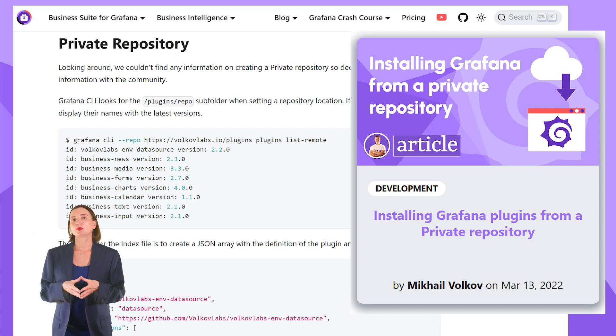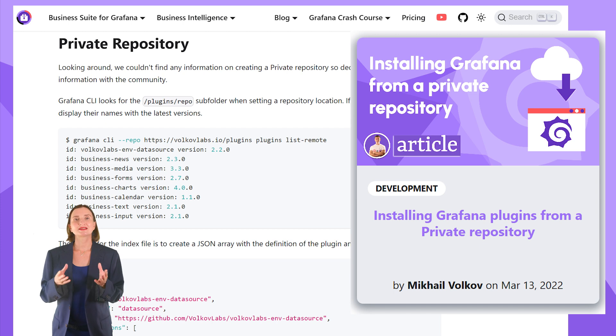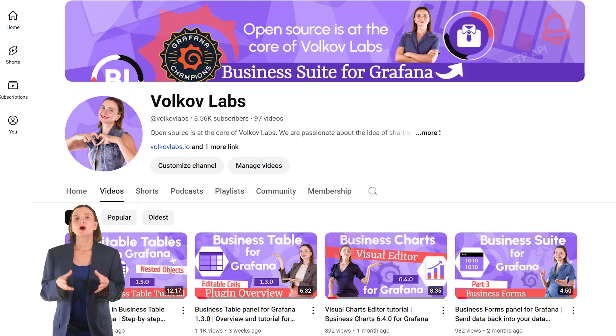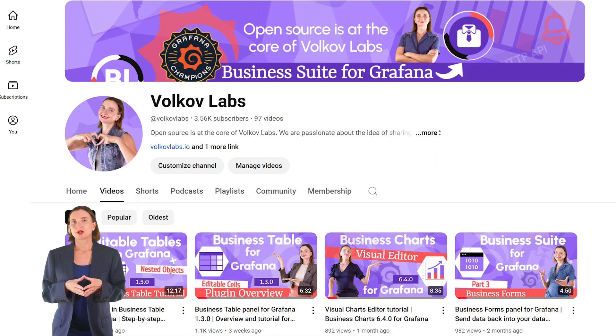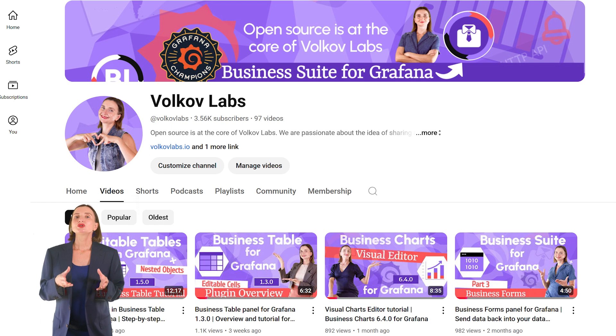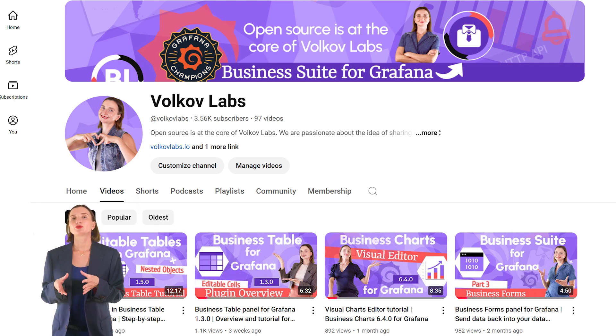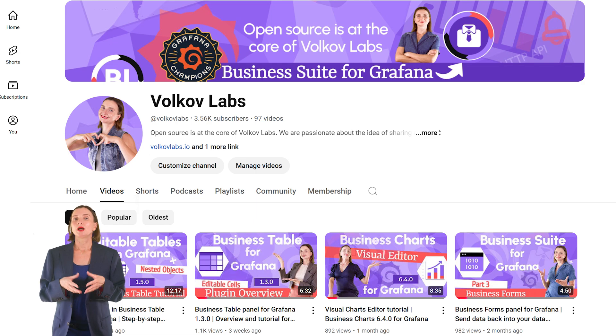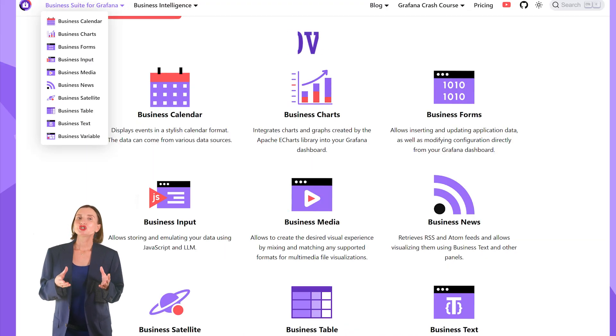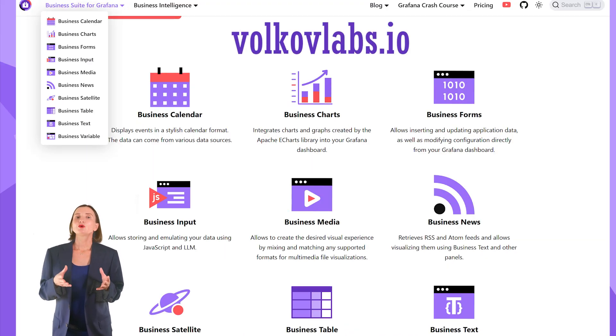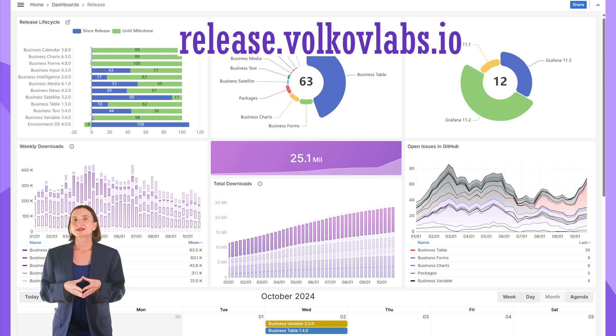Every one of our plugins has a YouTube video tutorial. Once you install the plugin of your interest, go to our YouTube channel and look for the appropriate tutorial. Alternatively, check out the official plugin documentation. You can follow the plugin release schedule on our release website.